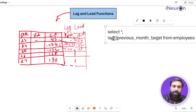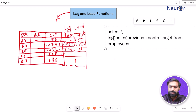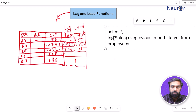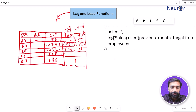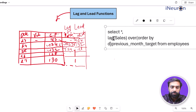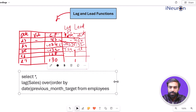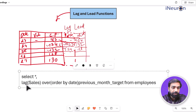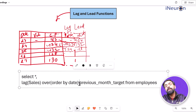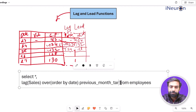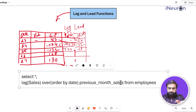We create the lag function by writing LAG(sales) OVER (ORDER BY date). This means: first order the data by date, then for each row give me the previous row's sales value. The result is a new column called 'previous month sales,' so we can compare this month's sale with the previous month's sale. That's the syntax — let's now see both lag and lead functions live in SQL Workbench.